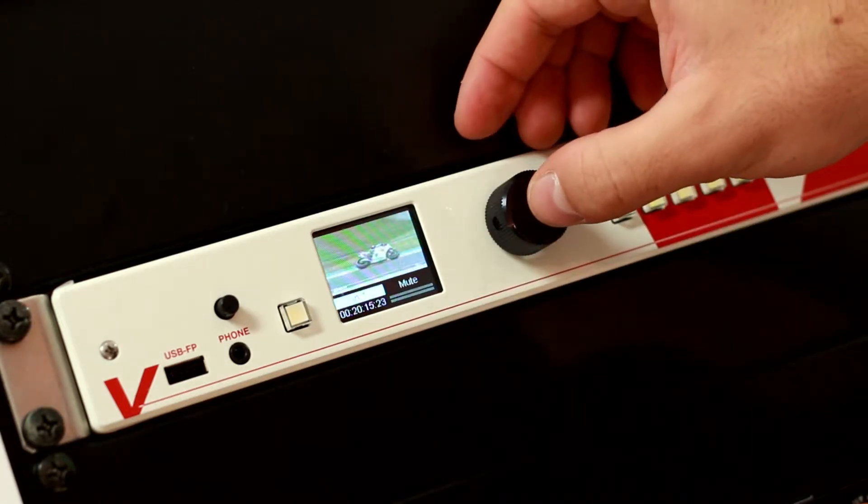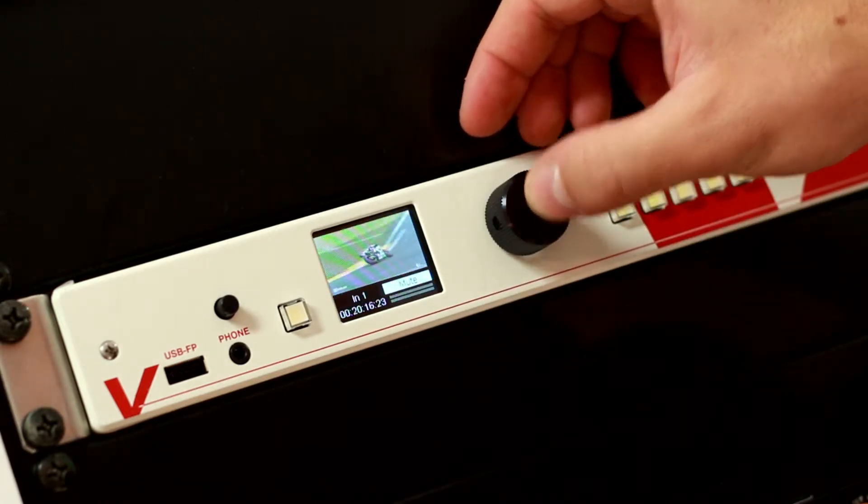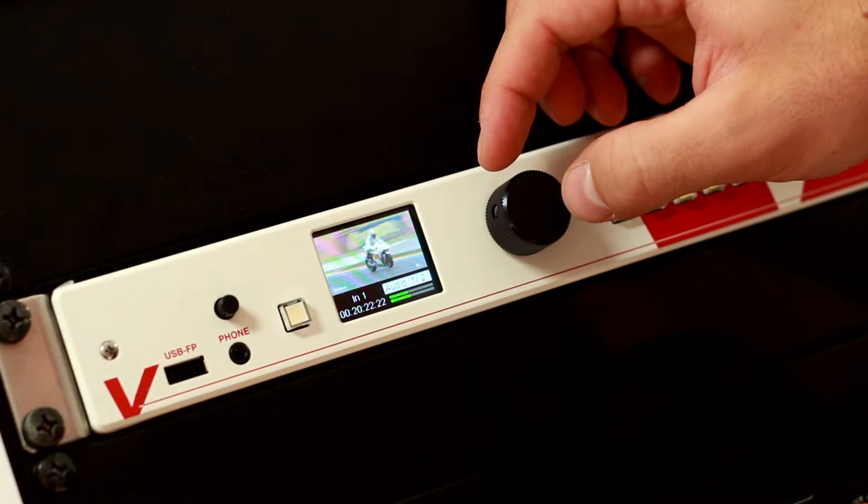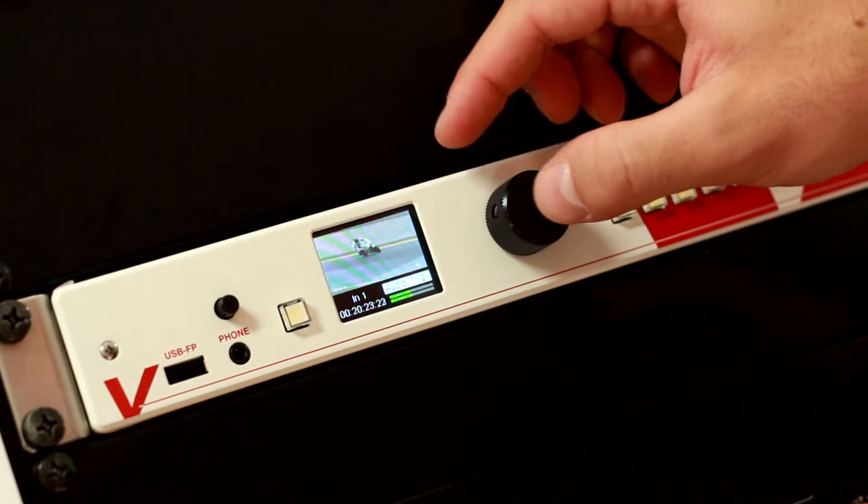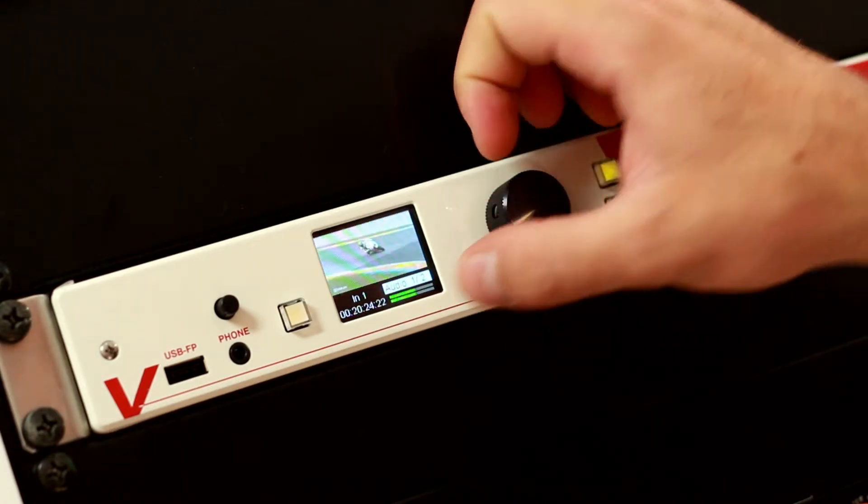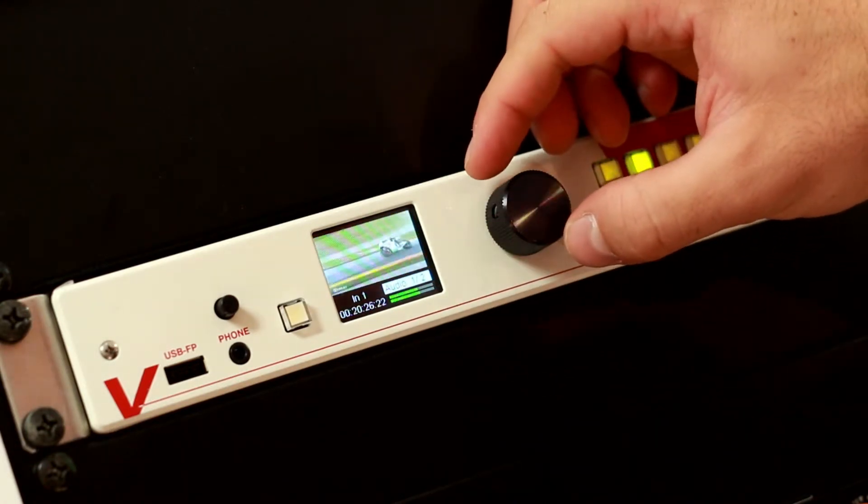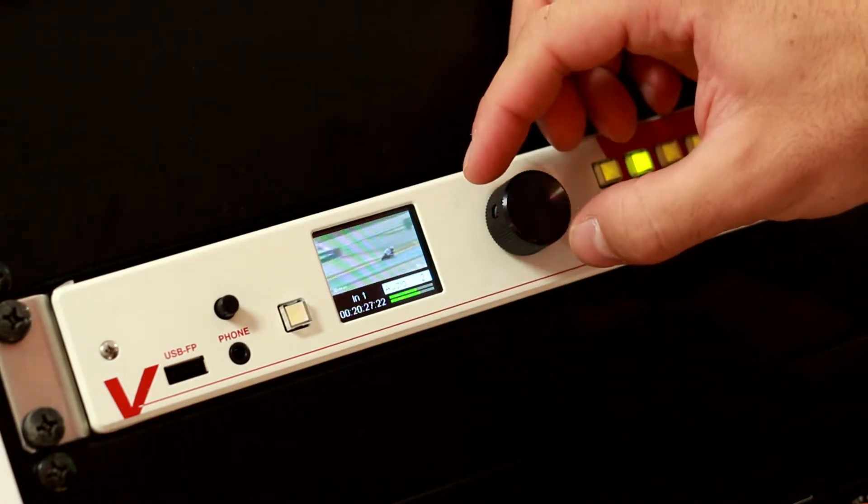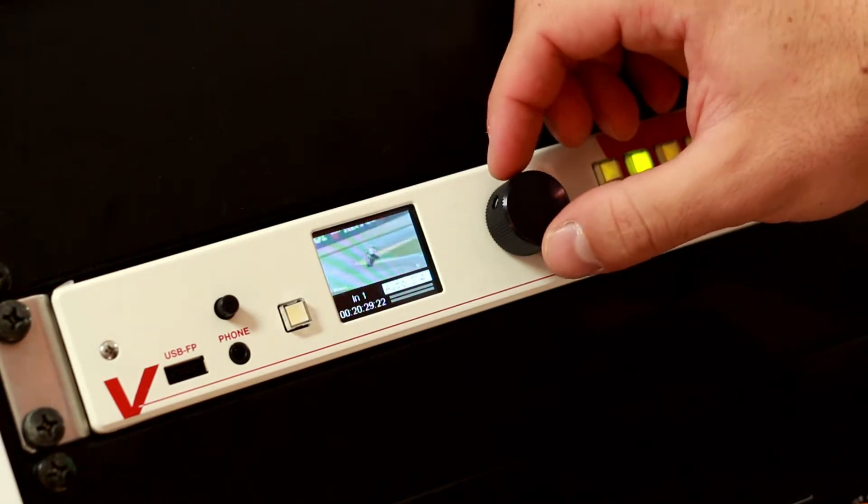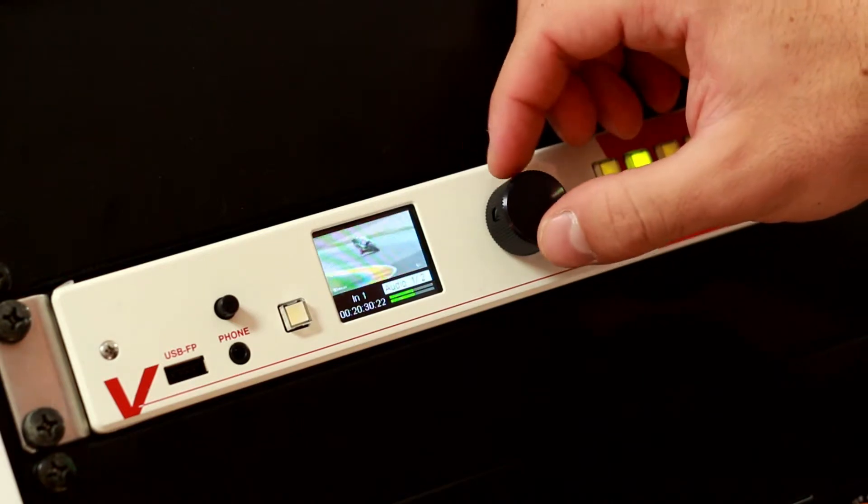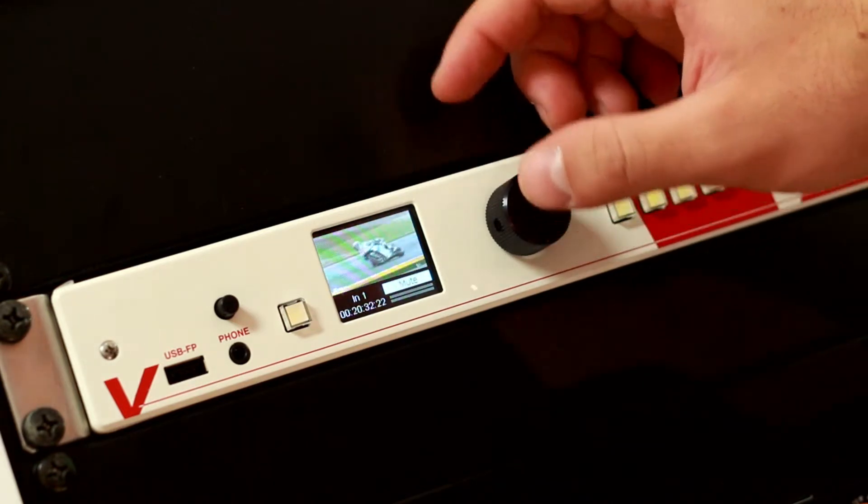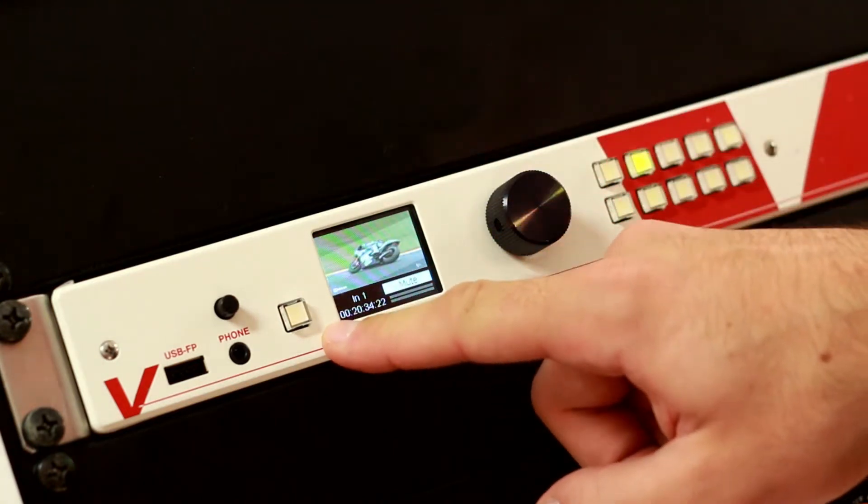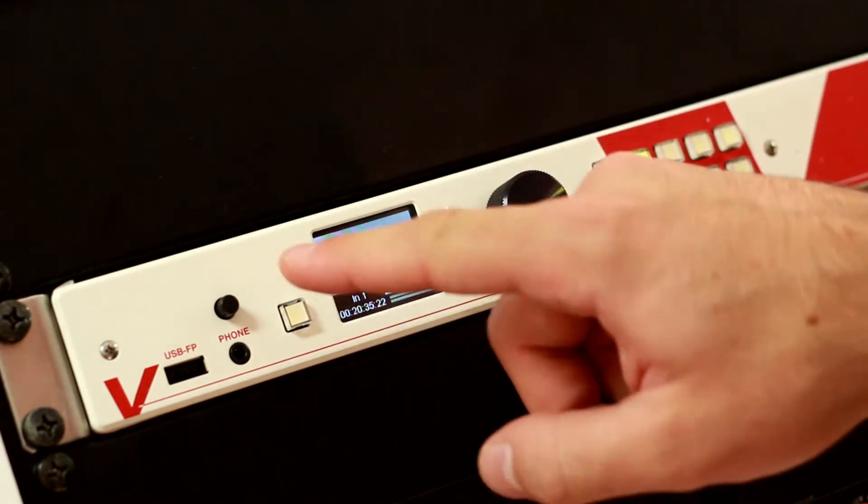If we press the rotary button again, we can choose whether we want to look at different audio channels of the incoming SDI signal. To go back we just press this button. This is the main return button.